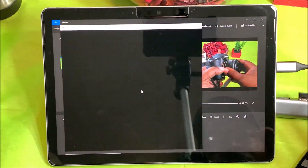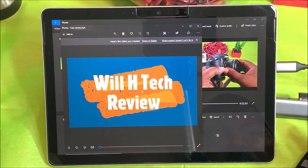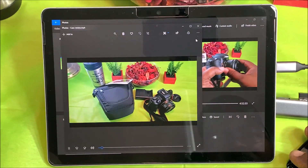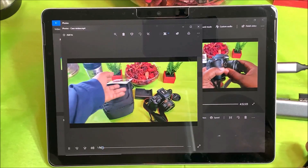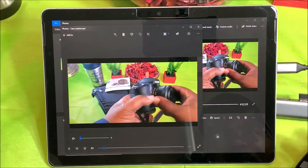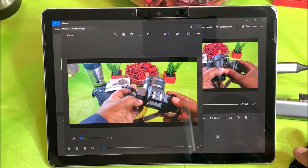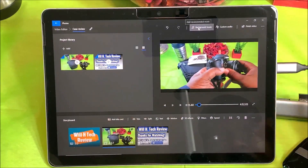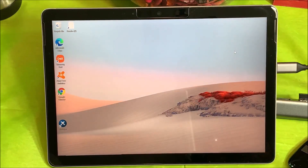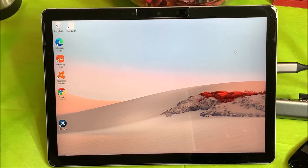It took about four minutes to export an almost five-minute video, and then it automatically starts playing it. This video will be posted with my carrying case review. So guys, that's just a look at how you can do a light video edit on your Microsoft Surface Go — catch you guys in the next video, Will H, and I'm out.